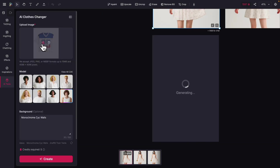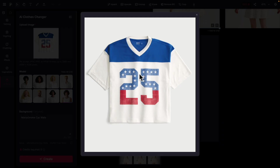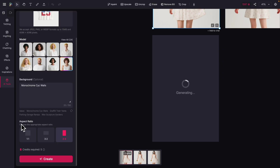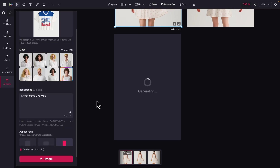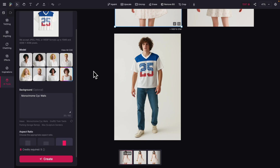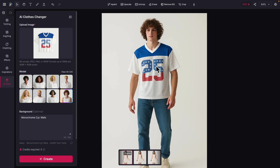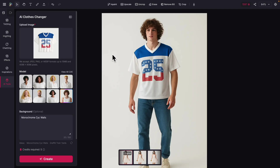Now let's try a more complex example. Here we have another t-shirt with a white collar, blue shoulders, and a big number sign on the shirt — a lot of details. I choose another model, change the aspect ratio, and generate it. You can see the result is pretty accurate based on the initial product.